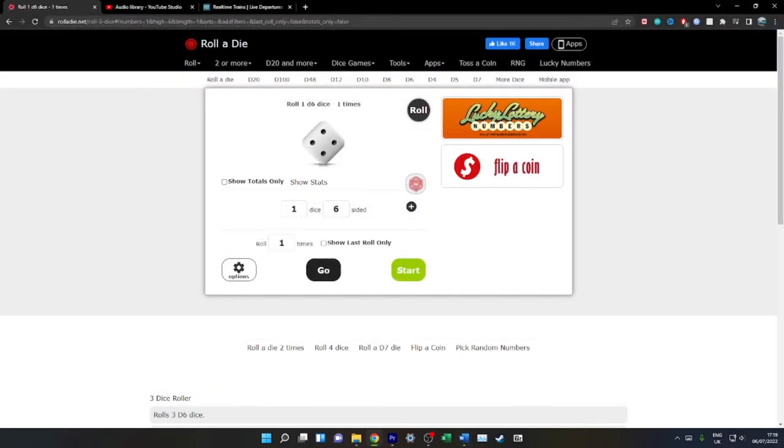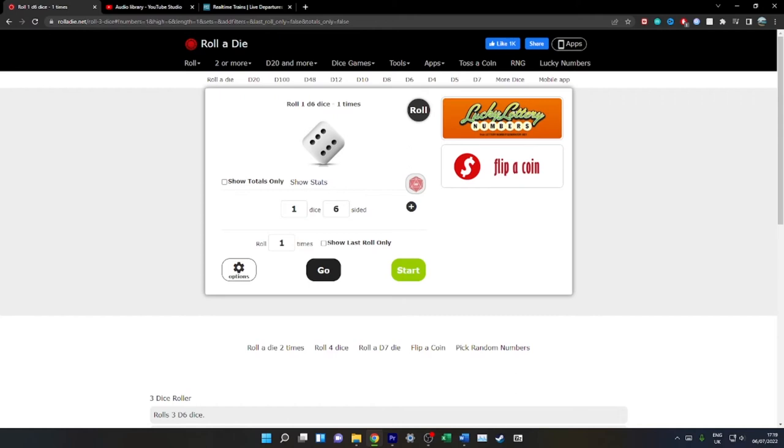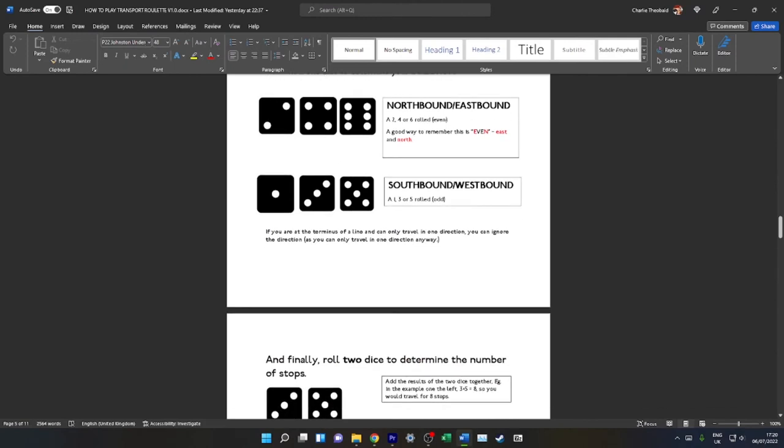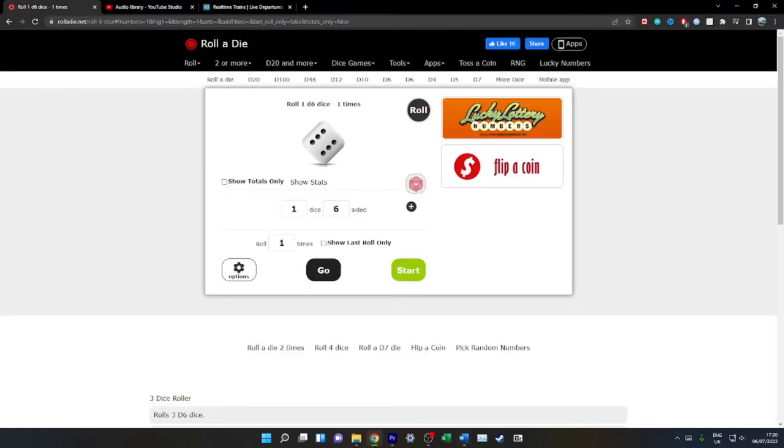Let's say we're at Potter's Bar. We've just rolled National Rail and we roll even, and that is northbound or eastbound. Of course, in Potter's Bar, you cannot go northbound or eastbound because you cannot travel north of Potter's Bar on an Oyster card. You'll be going that way. And odd, you'll be going southbound or westbound. If you're at the terminus of a line, you can only travel in one direction. You can ignore the direction. For example, if we are at Potter's Bar, you cannot travel northbound even if we have rolled a six. You can only travel southbound.